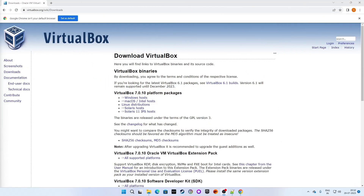Let's set up VirtualBox first. You will need the VirtualBox Windows host installer. VirtualBox is developed by Oracle Corporation, so it is safe to install on your system. I have pasted the download link in the description box. On the VirtualBox page, find the 7.0.10 platform package and click on 'Windows hosts' to download the setup.